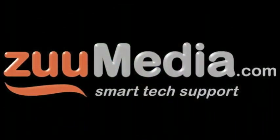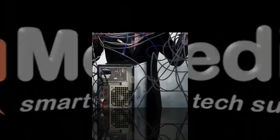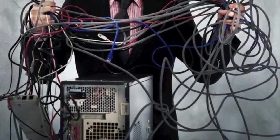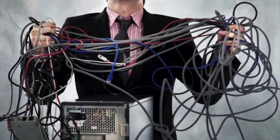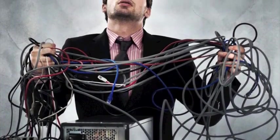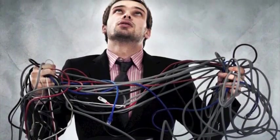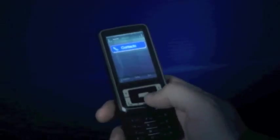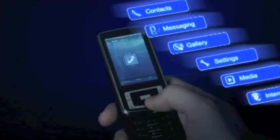Hello and welcome to Zoom Media's Smart Tech Support. Smart Tech Support isn't just about computers breaking down, it's about using your technology easily and productively.